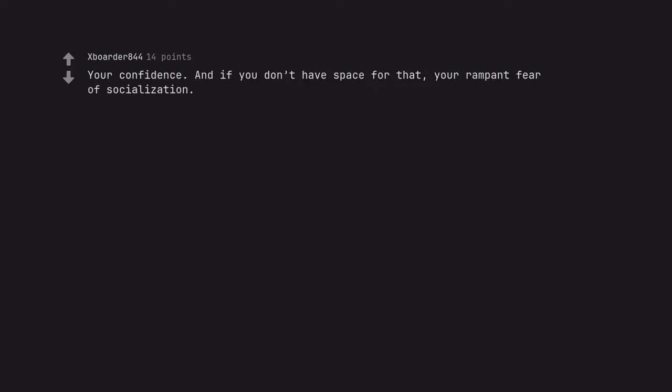Your confidence. And if you don't have space for that, your anxiety and fear of socialization. Social anxiety is my constant companion.